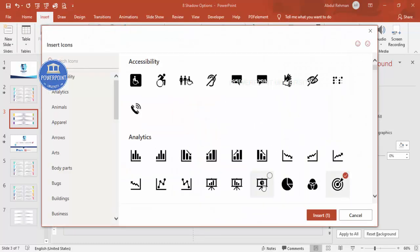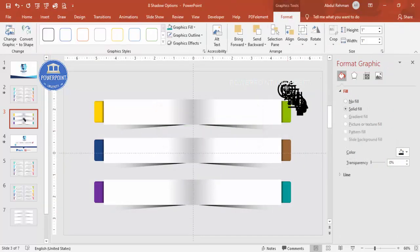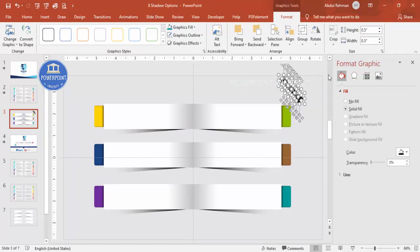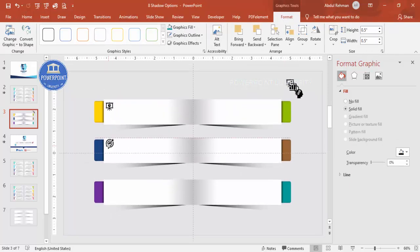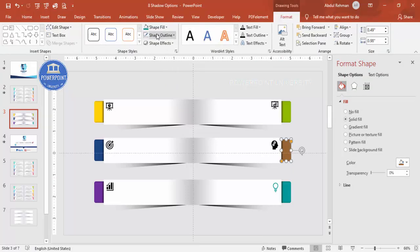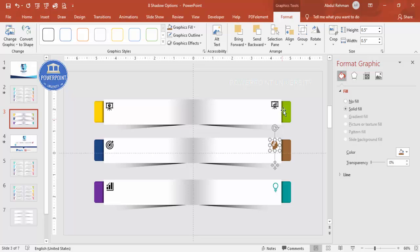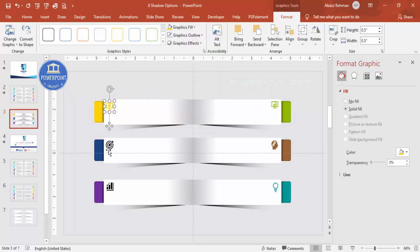If you're using the latest version of PowerPoint, go to Insert > Icons and add six random icons. Click Insert, bring them aside, and set the height and width to 0.5. Place them one by one at the top corners of each option. To match the icon color to the option color, select the icon, go to Format > Graphic Fill, and use the eyedropper to pick the matching color. Note that the eyedropper may not be available in older versions.